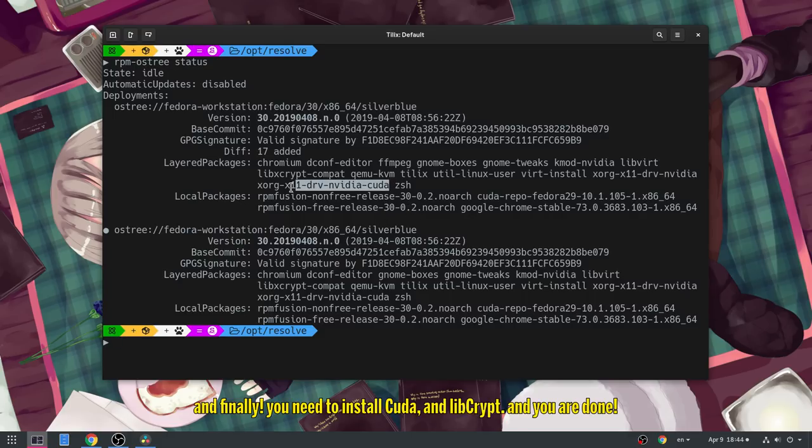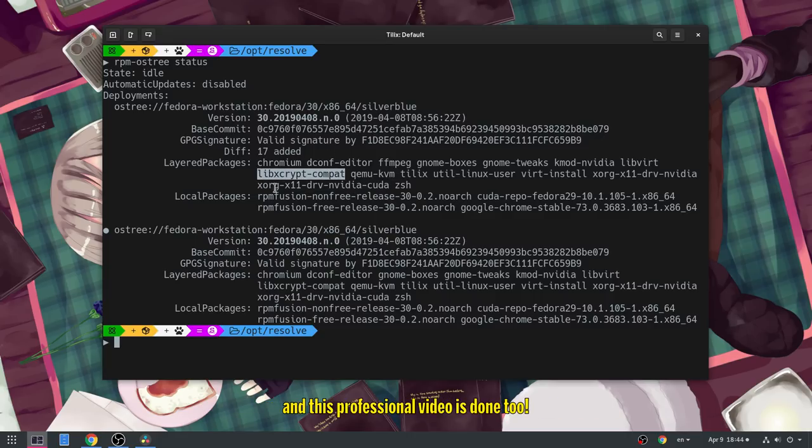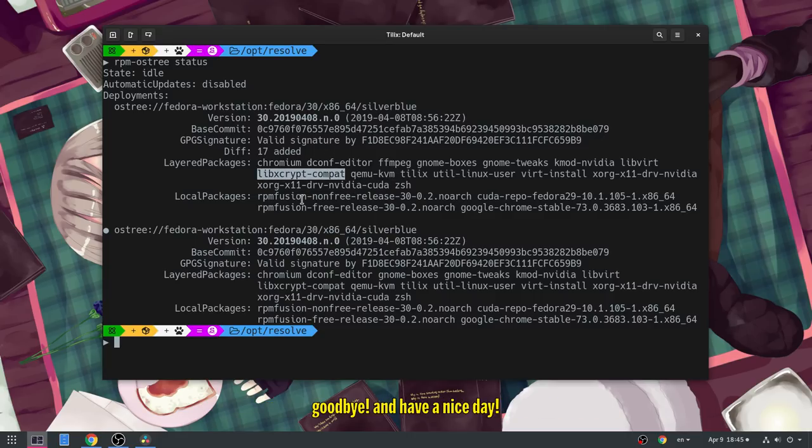And finally! You need to install CUDA and libcrypt! And you are done! And this professional video is done too! Goodbye, and have a nice day!